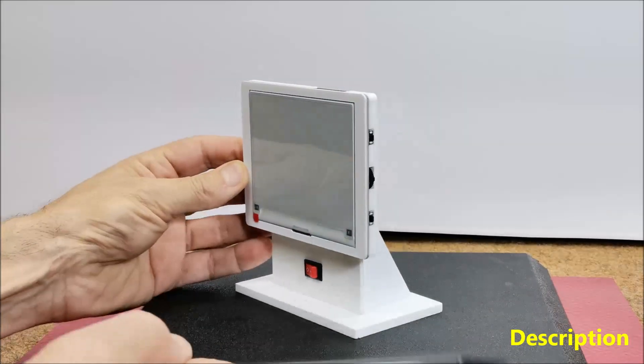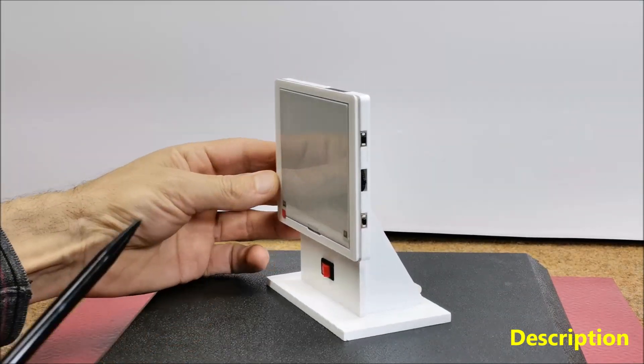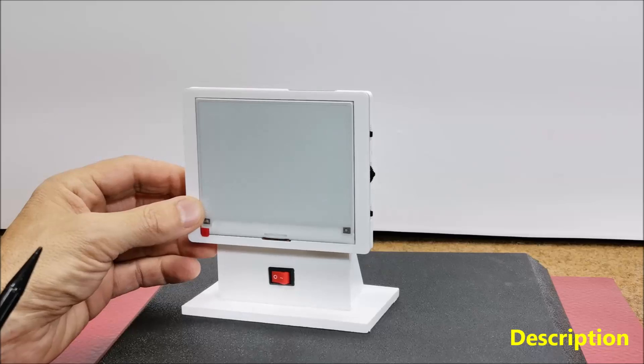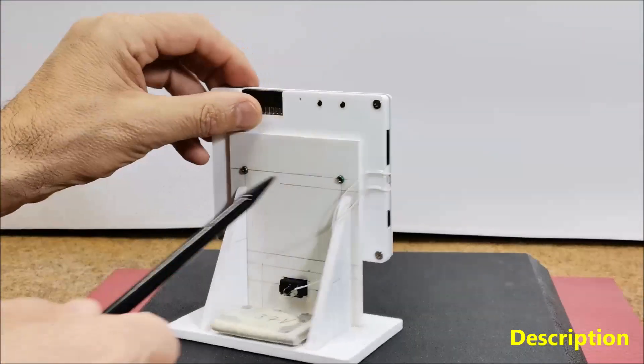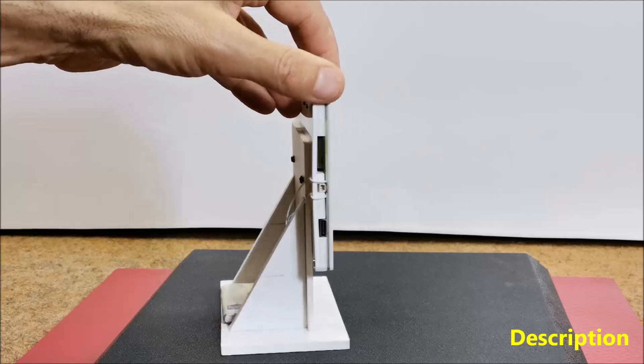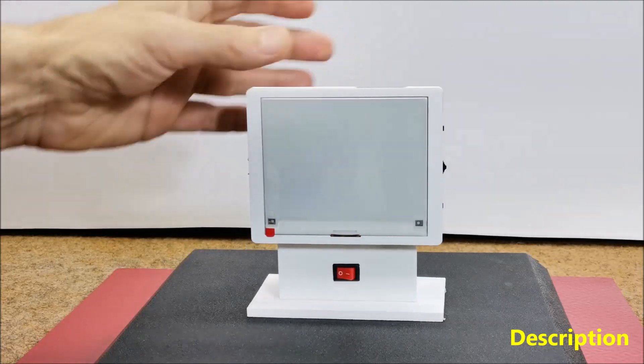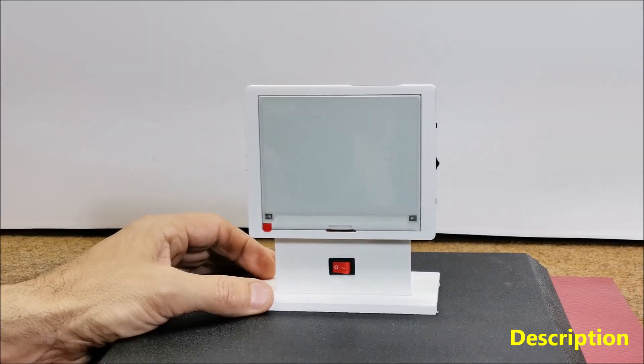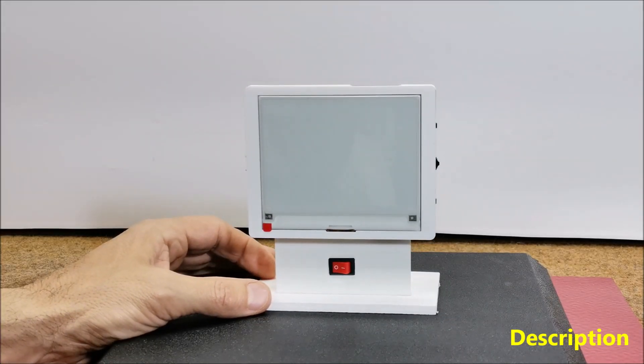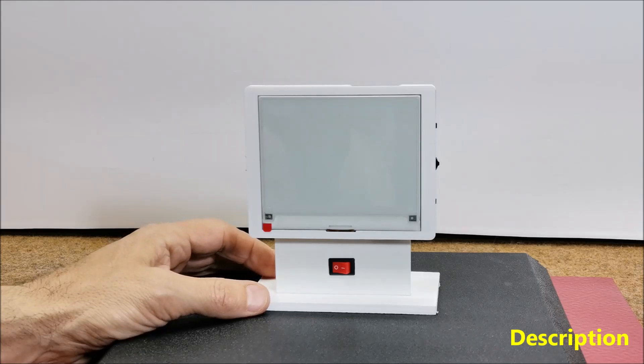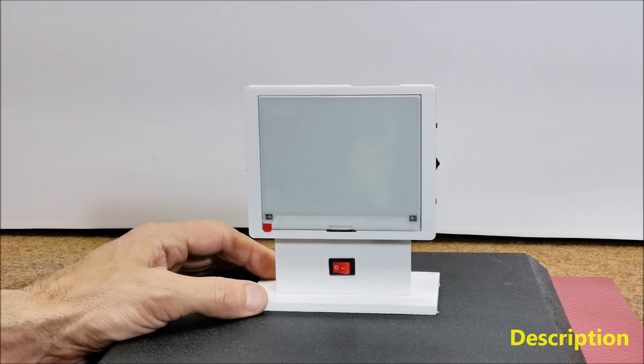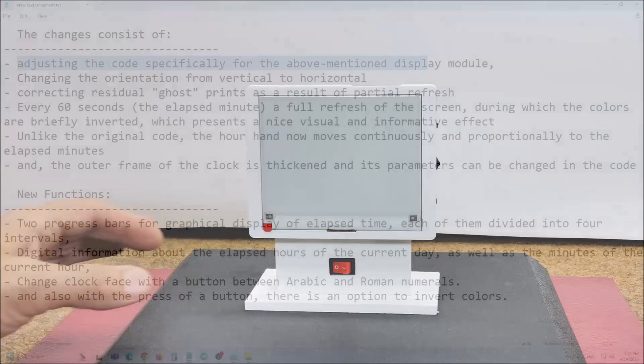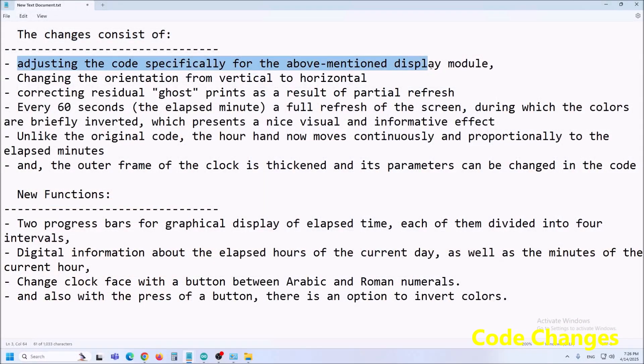multiple buttons and even a battery charger circuit. I got the idea for this project from the Maker Guides website so I made several changes and additions to the basic code. The changes consist of adjusting